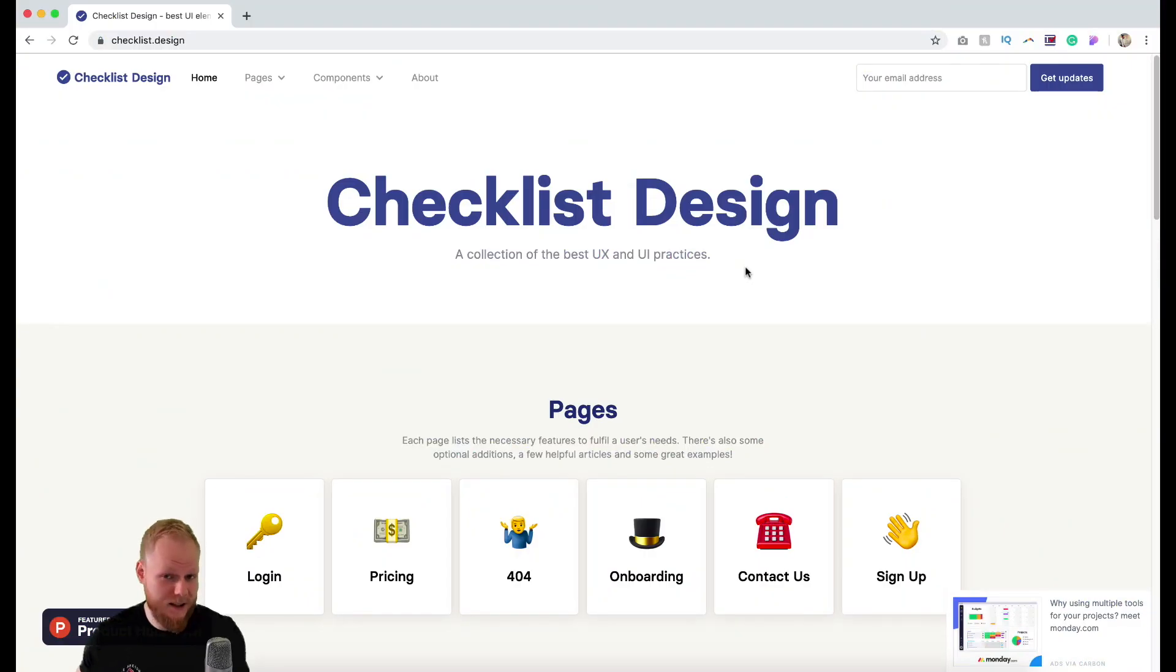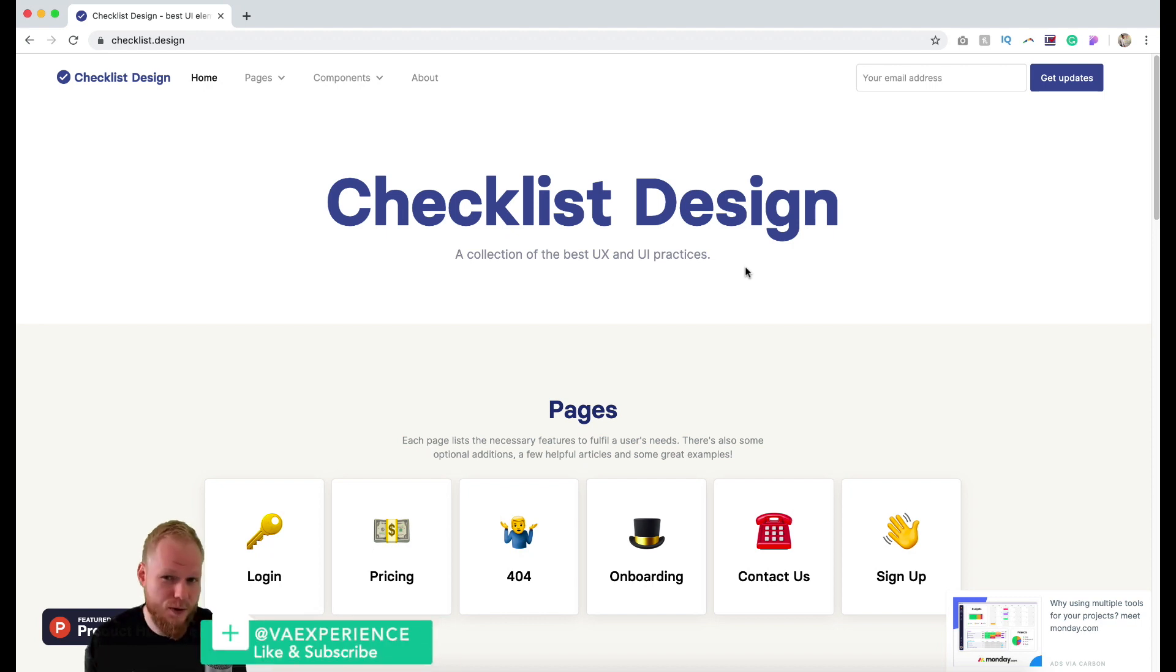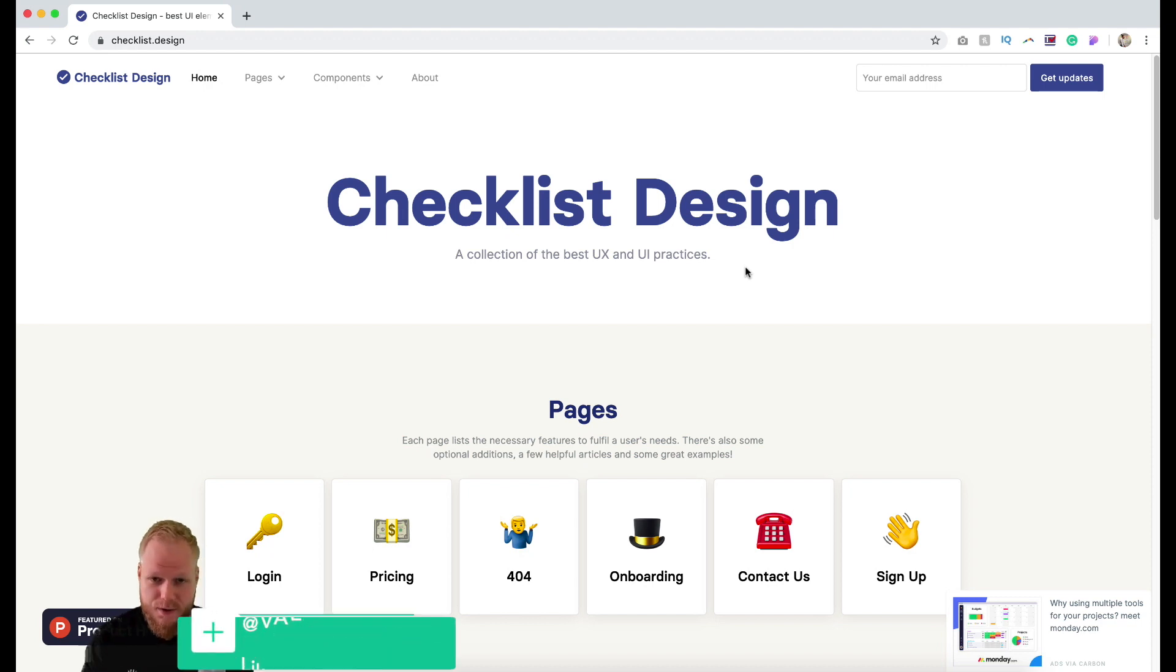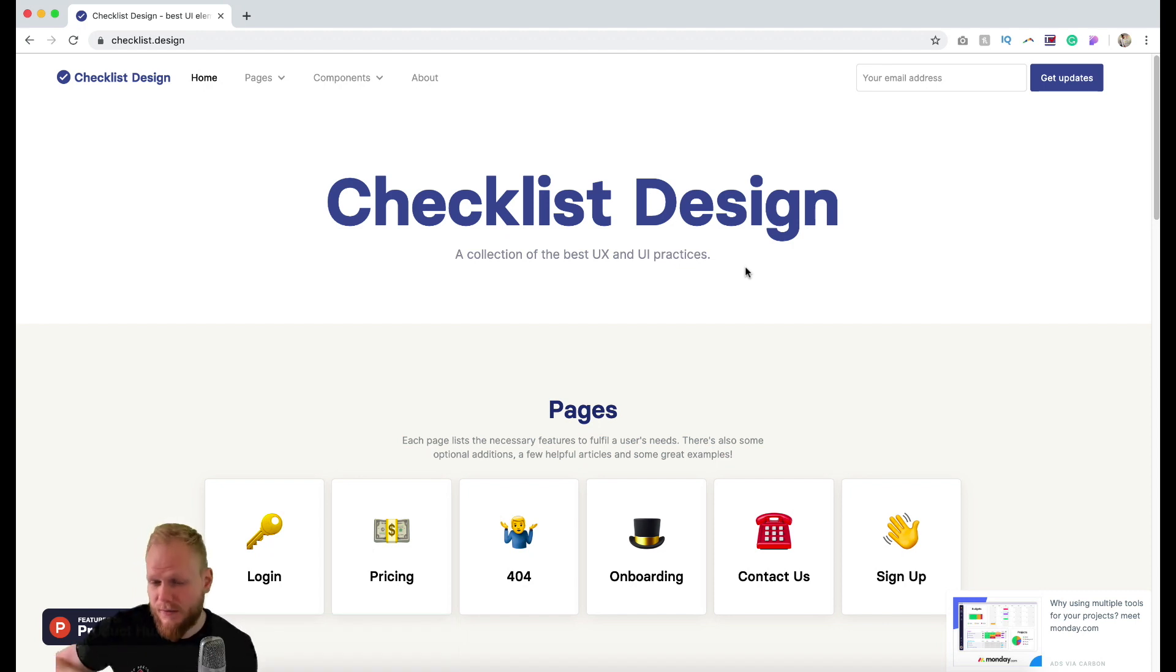Hey welcome back design squad, and in this week's design tool Tuesday I'm going to share with you a tool which is basically like a checklist for best practices in UX and specifically product design.